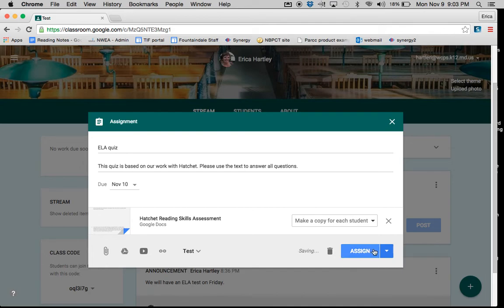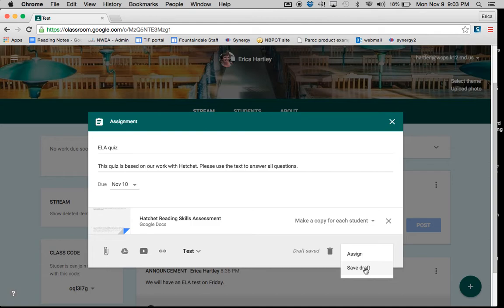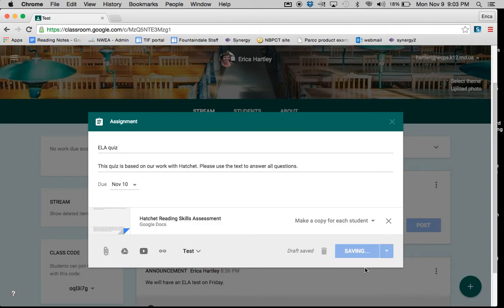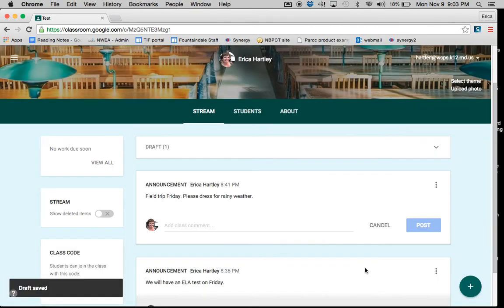You could click whichever option you are choosing. And then you can assign it now or you can save for later. So let's say that I wanted to save this for later because I didn't want the kids to be able to see it tonight. Rather, I want to post it first thing in the morning. So I'm going to click Save as Draft.